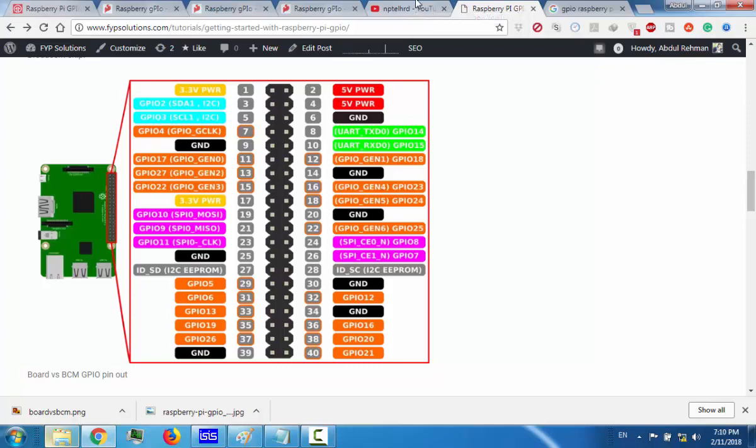I have created a post on my website fypsolutions findyourprojectsolutions.com/tutorial/getting-started-with-raspberry-pi-GPIO.